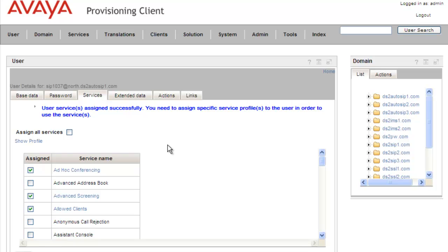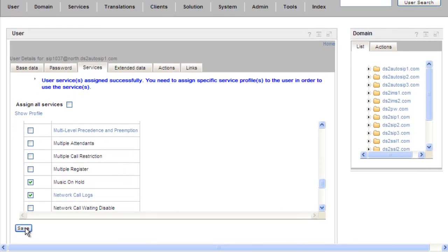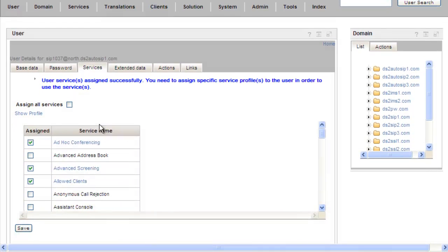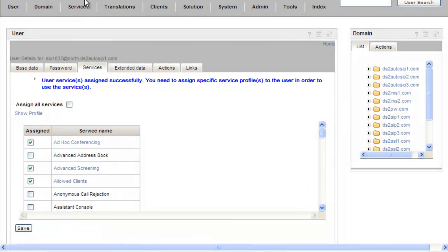Now we'll remove the services from the domain. First, we need to remove it from the user we just assigned it to. We scroll down to the MLPP entry, uncheck it, and click on Save. We get a message that our change was saved successfully.